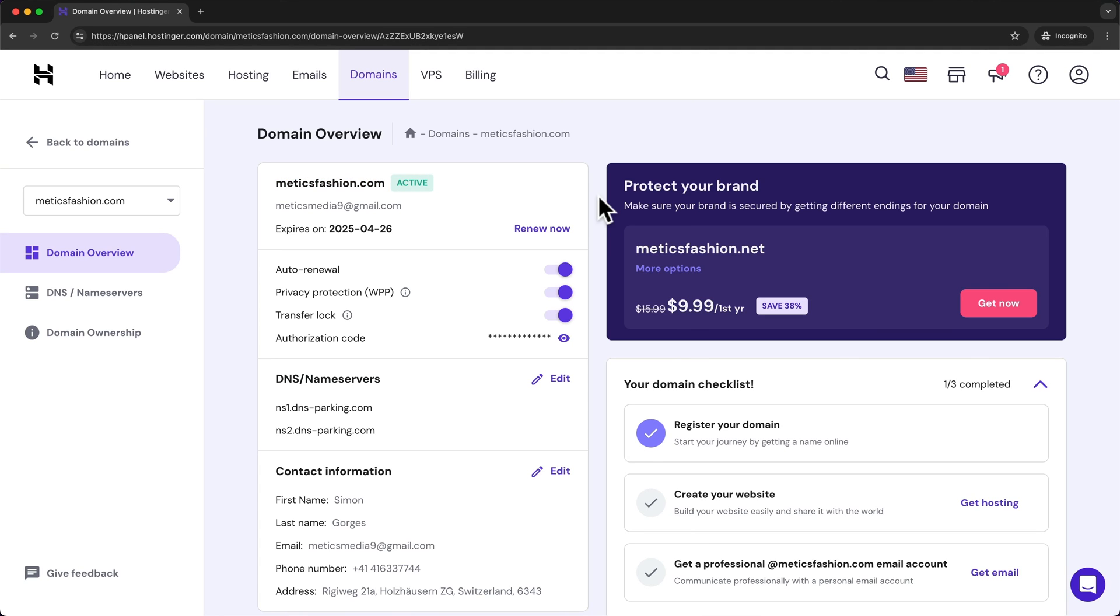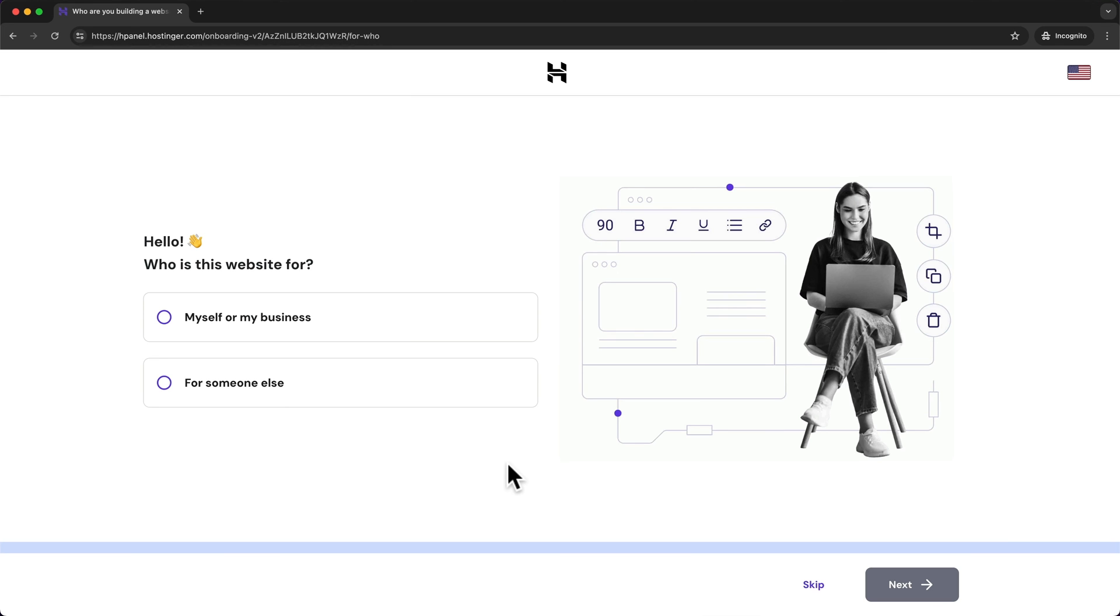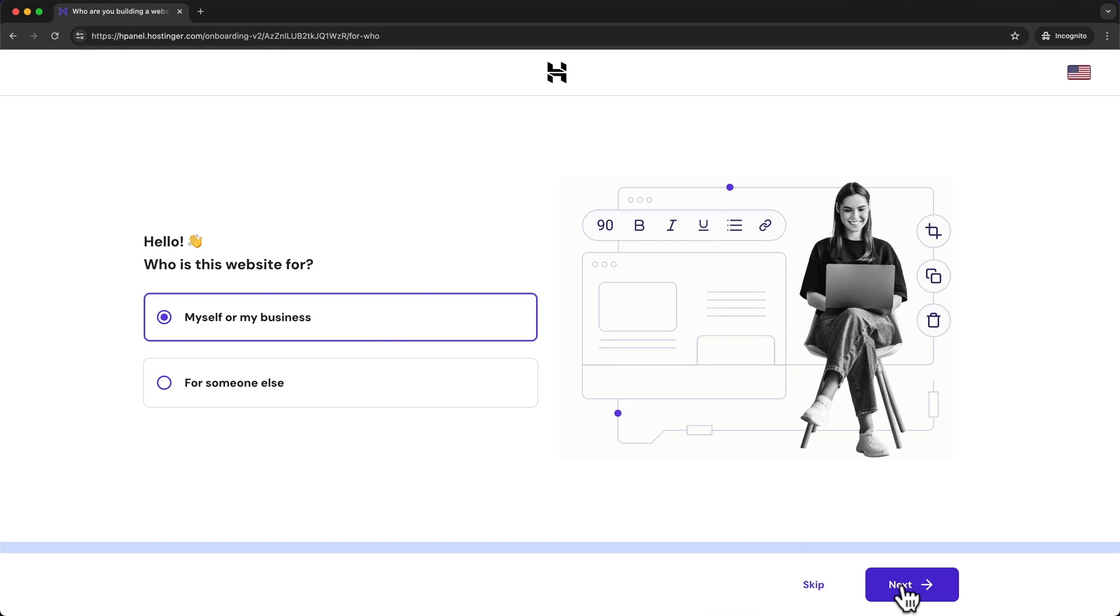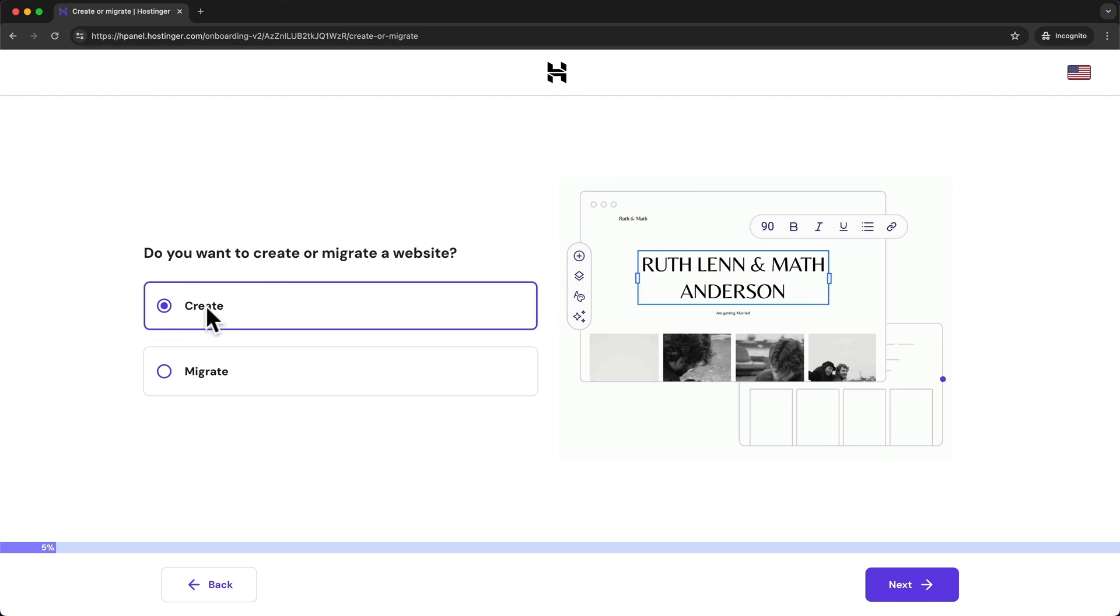Now we can move on to the next step which is installing WordPress. So let's click on home in the top menu and then here we can see the hosting plan that we have purchased. Let's click on set up and here we're going to first have to answer a few questions. So let's say we're going to create this website for myself or my business and click on next. Then we're going to create a new website and click next.